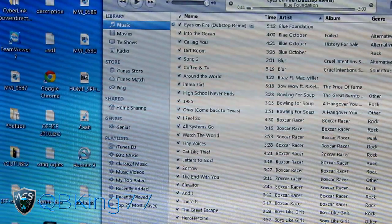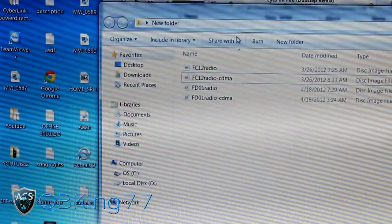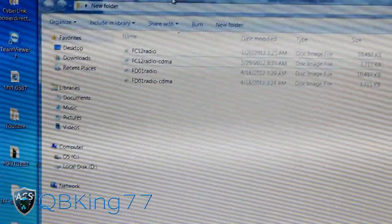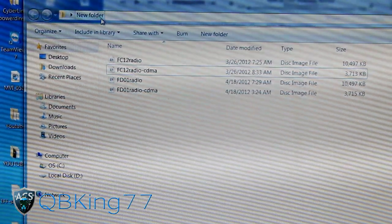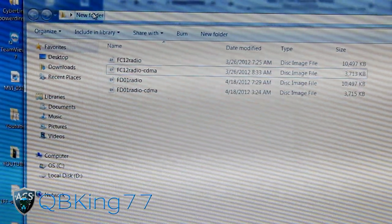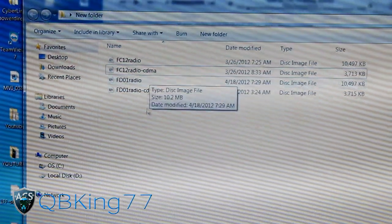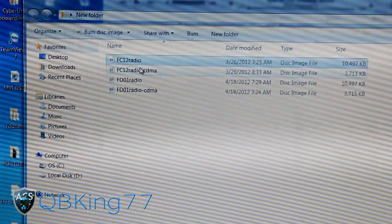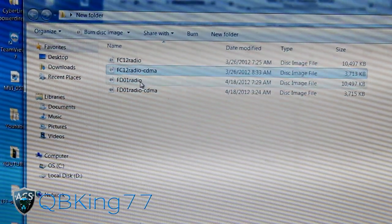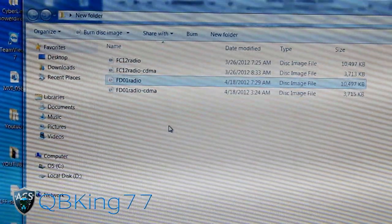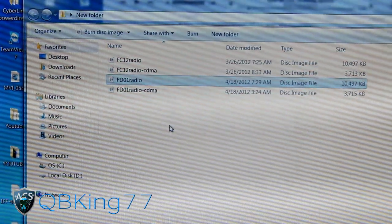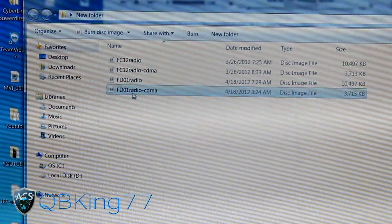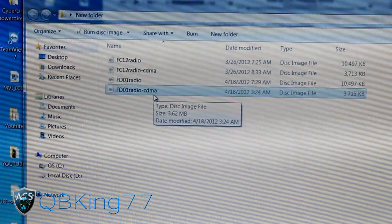What I recommend doing after you download them is put them all in one folder. I have my own folder. I just called it New Folder. You can rename it to Nexus Radios if you want. As you can see, I have all four of them. FC-12 radio, FC-12 radio CDMA, FD-01 radio, FD-01 radio CDMA. Obviously the FD-01 radio is the LTE and the FD-01 radio CDMA is the CDMA one.